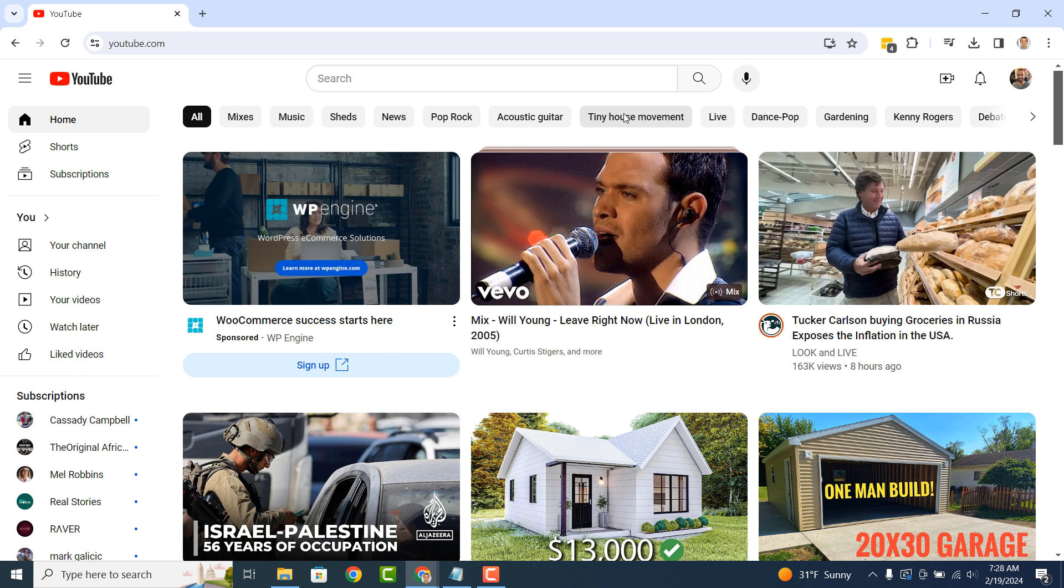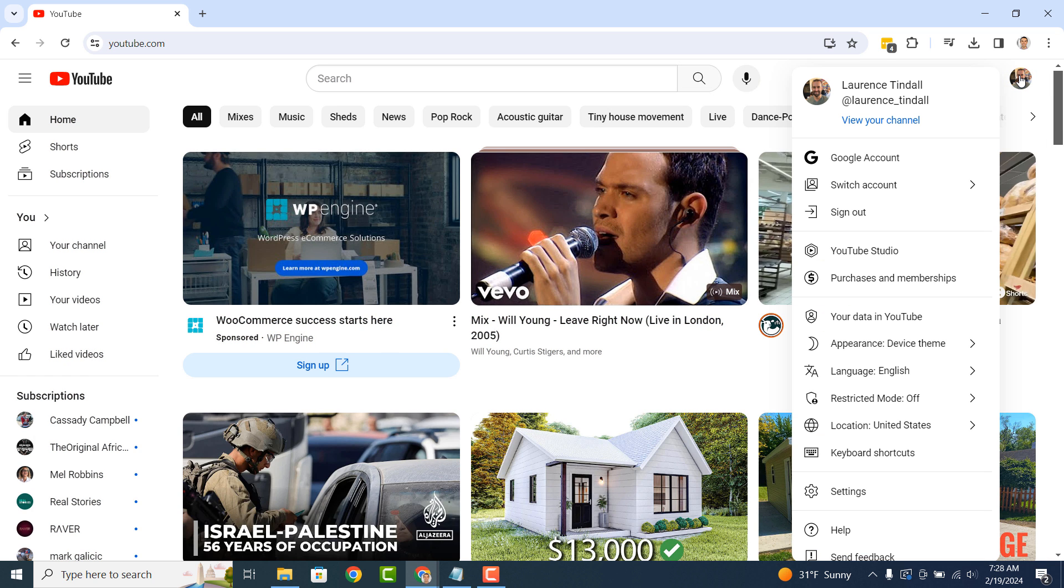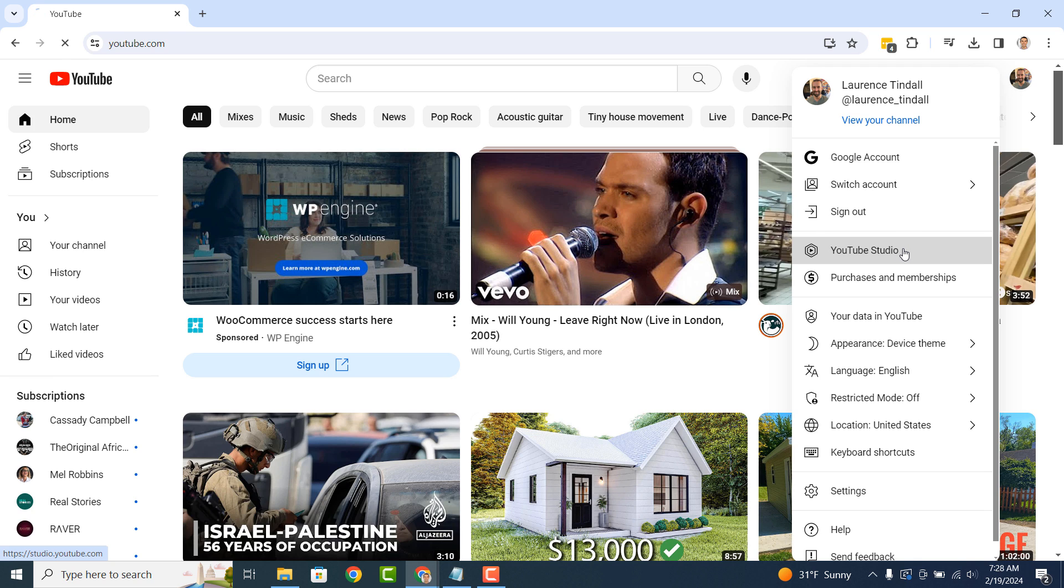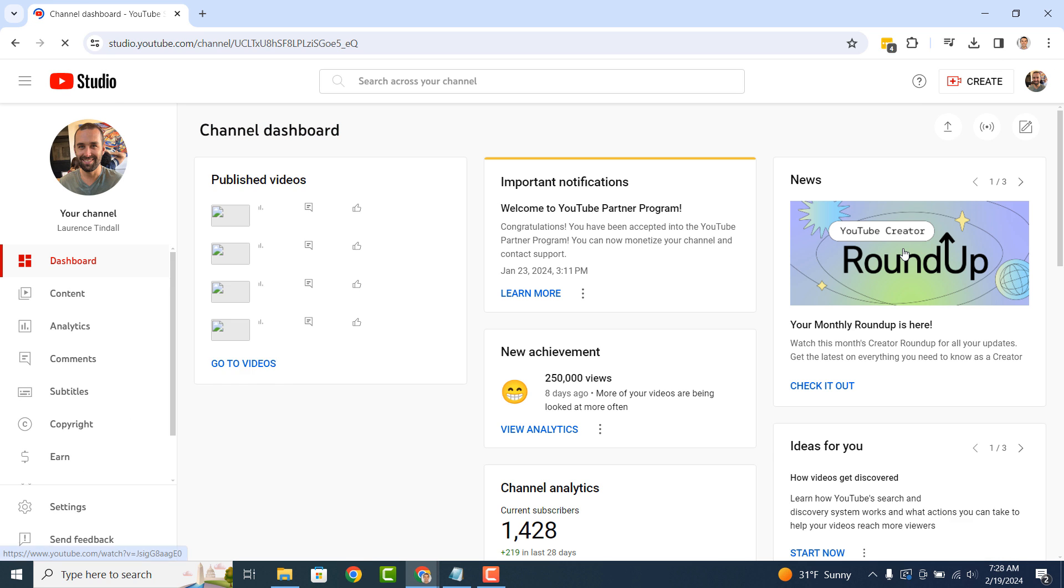Once you arrive on YouTube, click on your profile picture in the top right corner of YouTube and click on the YouTube Studio option from the menu. From your channel's dashboard,